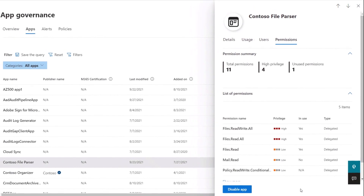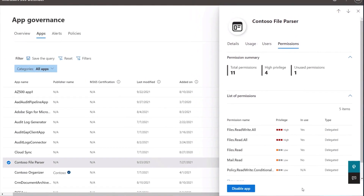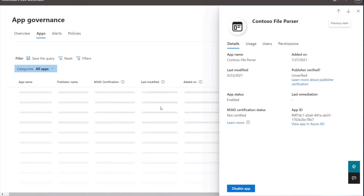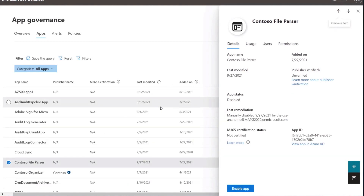Taking into account all these factors, we can directly take action here and disable the app. Once I do this, it can no longer authenticate the organization's Microsoft 365 data or resources, and you've mitigated the risk from this point forward.